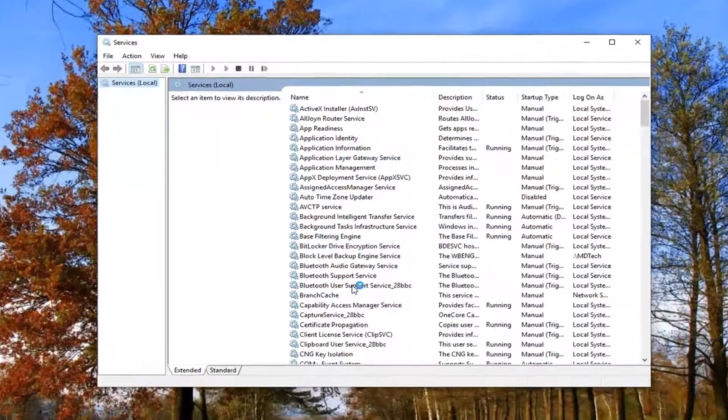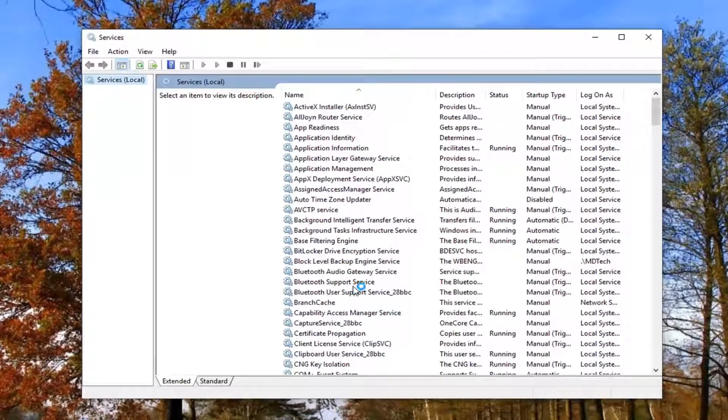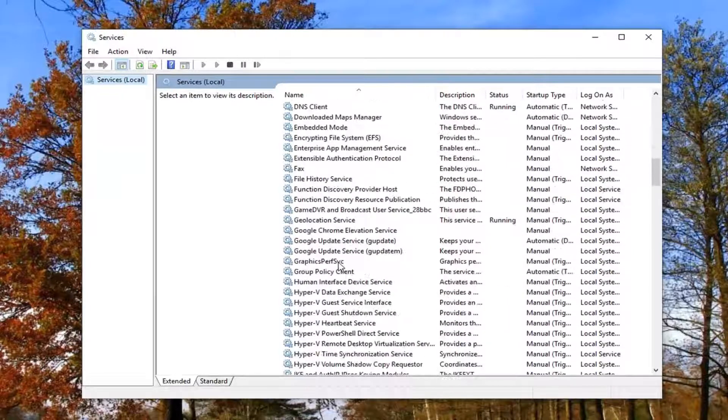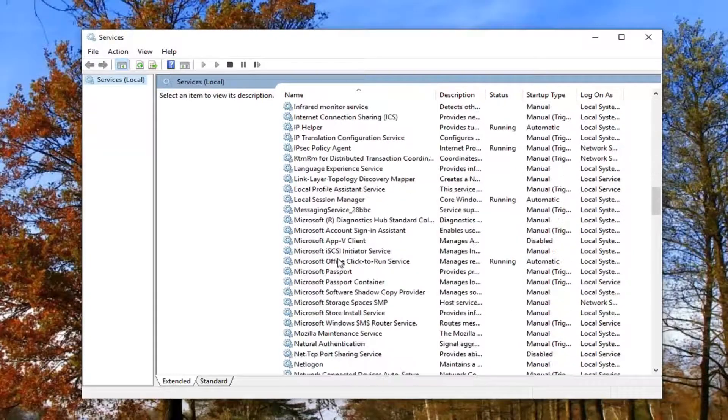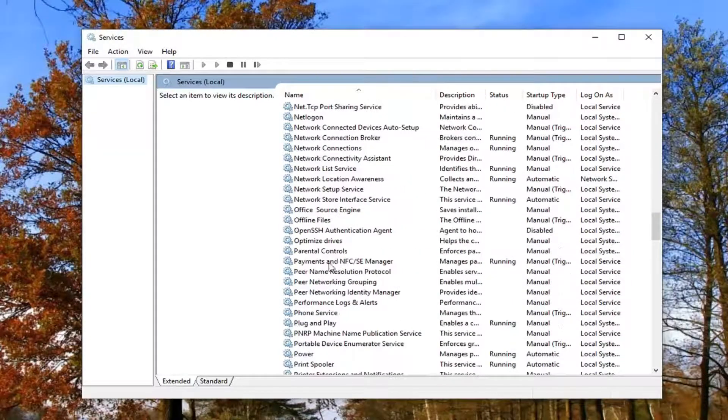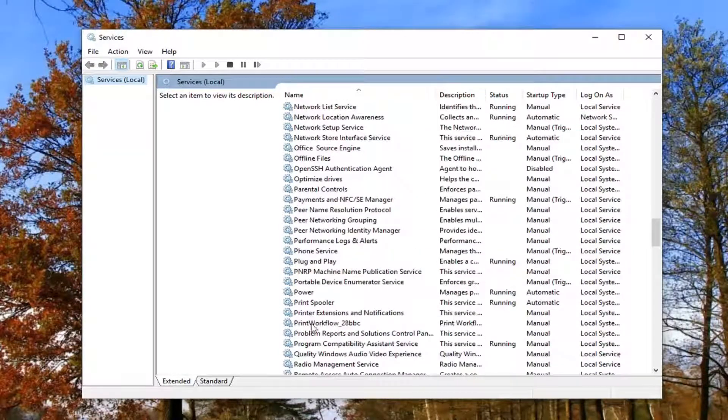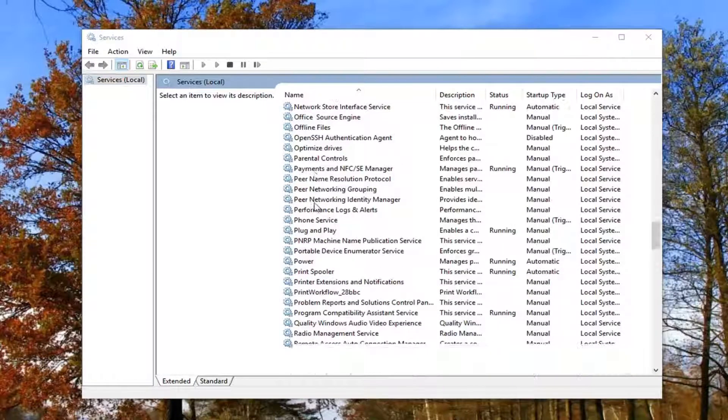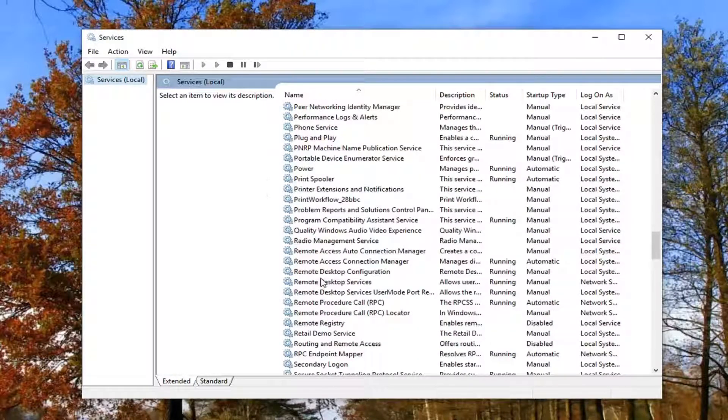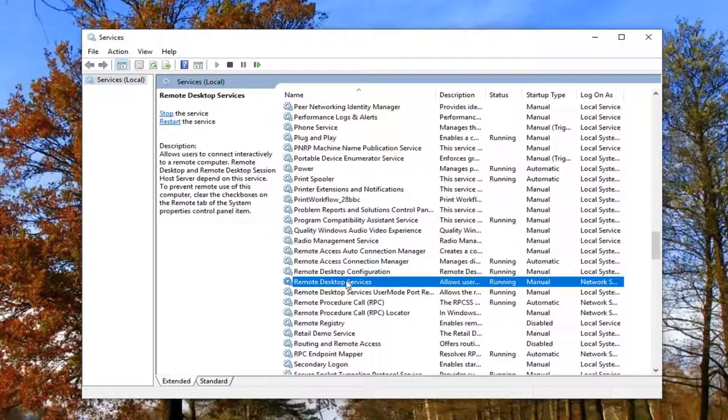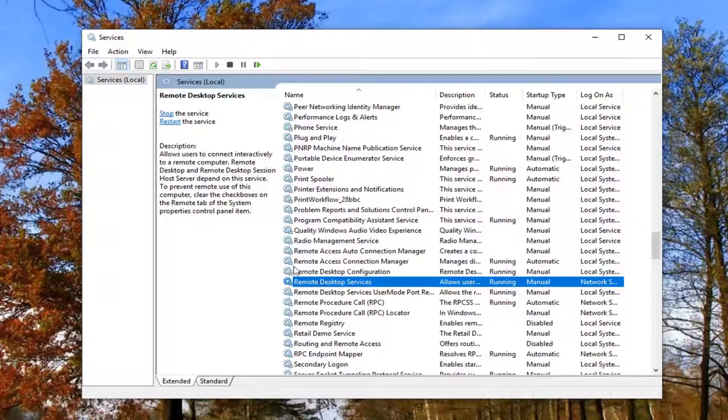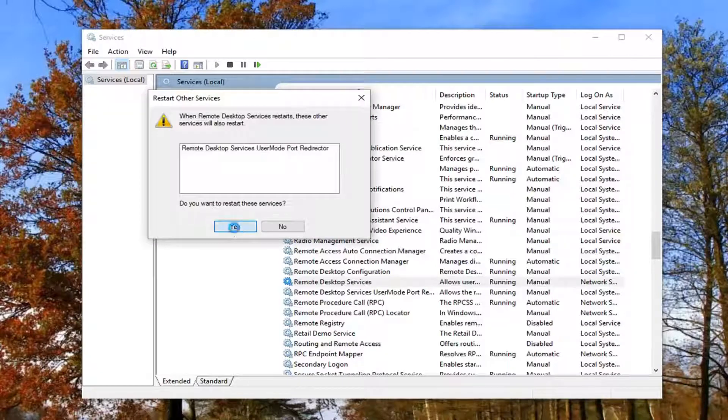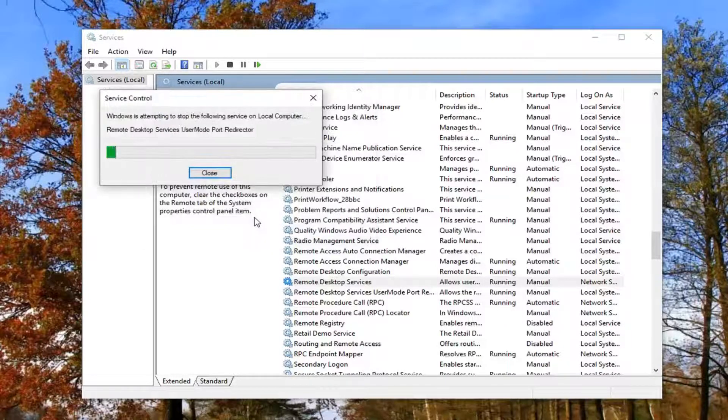Now you want to locate the remote desktop service. We're going to scroll down here. Remote desktop services, you want to left click on that one time. Then on the left side here you want to left click where it says restart the service. You want to restart these services. Left click on yes.